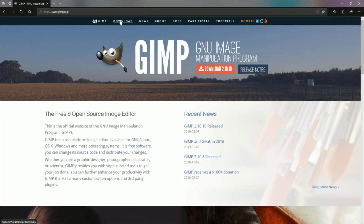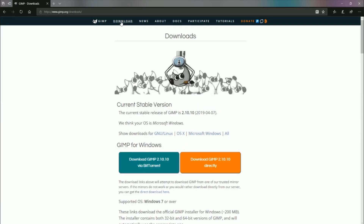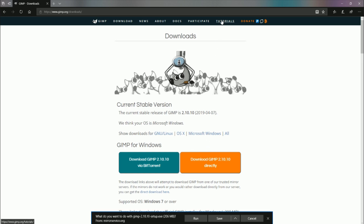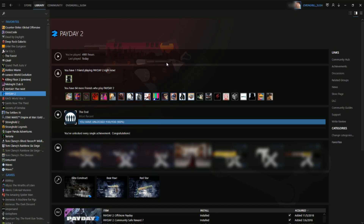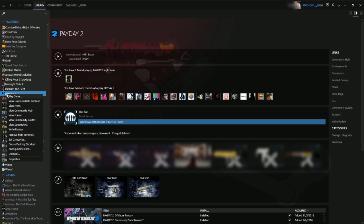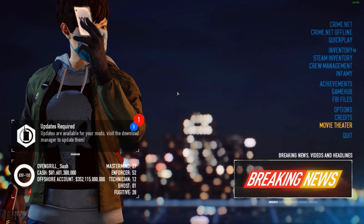Start by installing GIMP. Head to gimp.org and download the current stable version. There are also tutorials provided there. Before you start your game, check if the Steam overlay is enabled. You need that to upload your skin to the Steam Workshop. Just right-click on Payday 2 in the library, go into the properties and make sure the overlay box is ticked. Now you can launch the game.